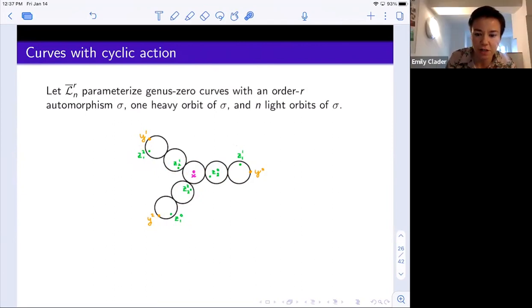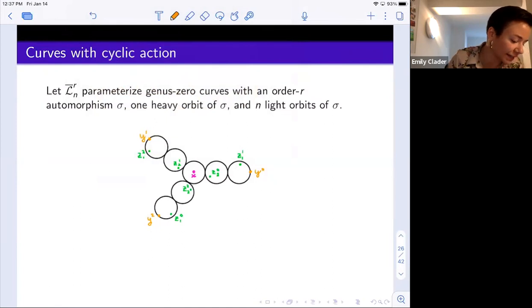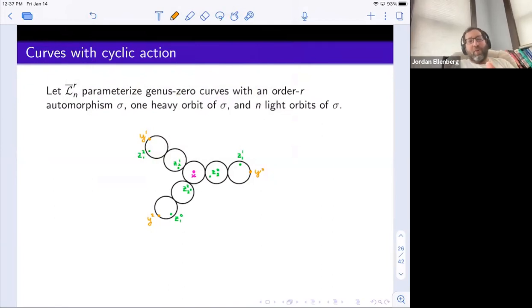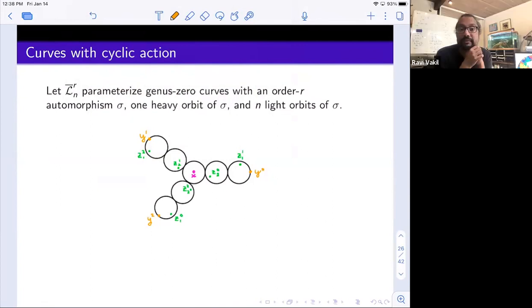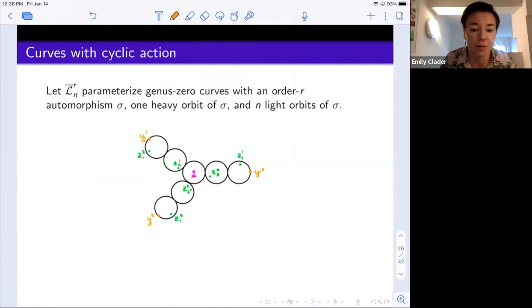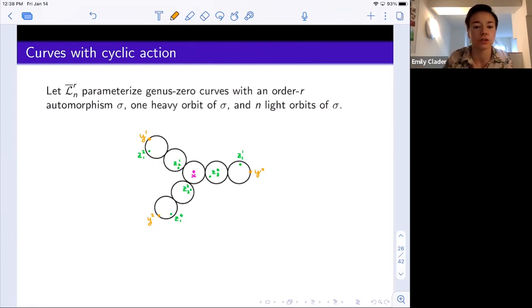In response to questions: the Y's are the heavy orbit and the green Z's are the light orbits; X is a fixed point of the automorphism and not part of what we're parametrizing — the Z's can cross it. This is not the same as stable maps to BZR, because the orbits are labeled: it matters that a particular point is the 'zero-th' element of the first orbit. There is also an action of the group SNR on this moduli space, analogous to the symmetric group action on M0N bar permuting the marked points.